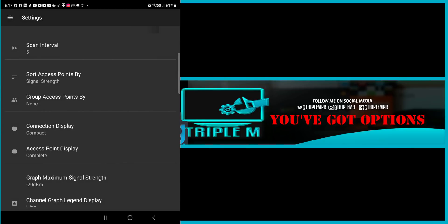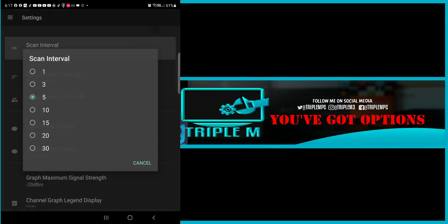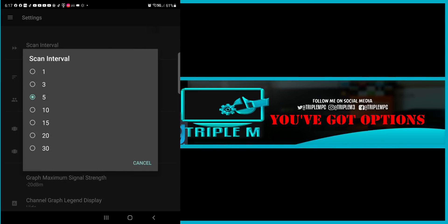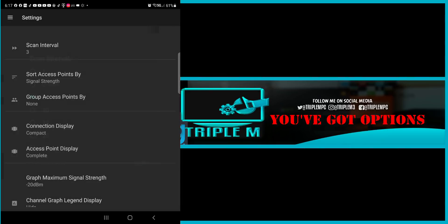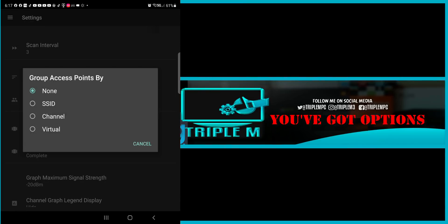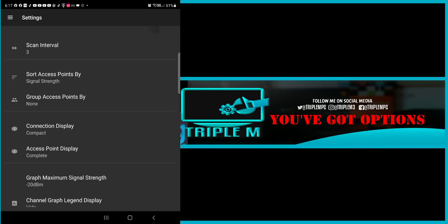And if you go down to your settings, you do have some options. You can change the scan interval. So right now it's set to every 5 seconds. So if you wanted to scan every 3, you can go ahead and do so. Access points by name. You can select SSID, channel, virtual.